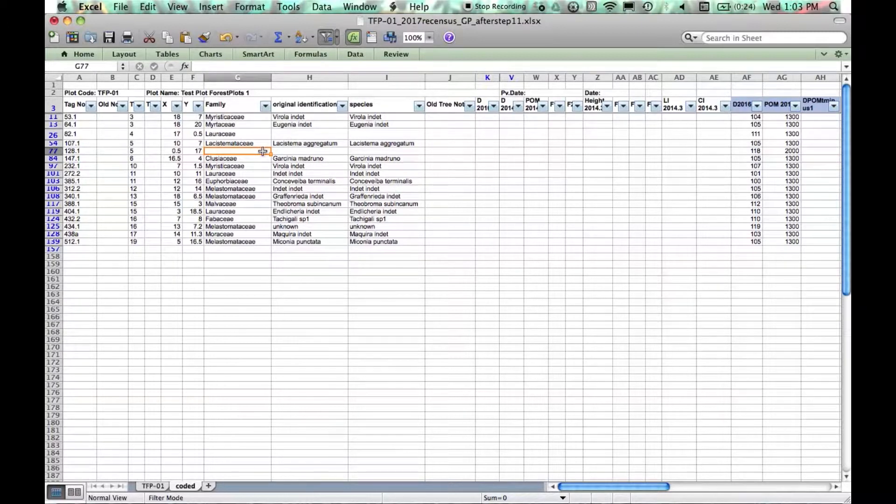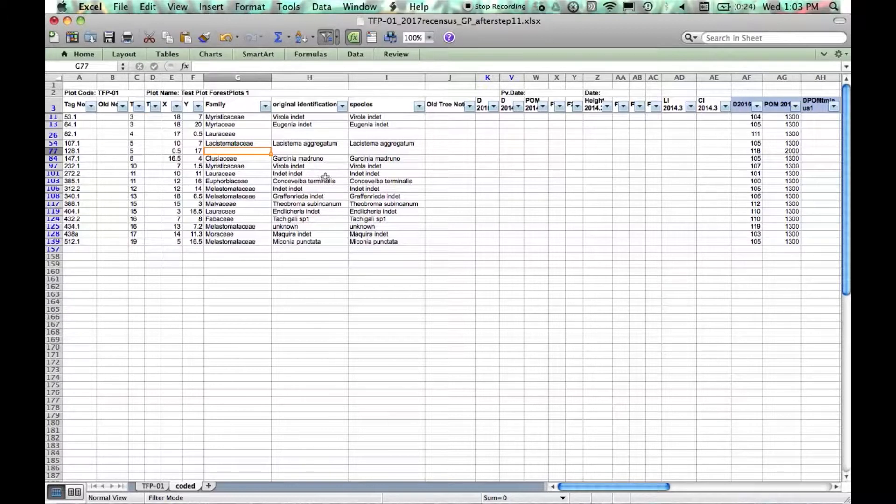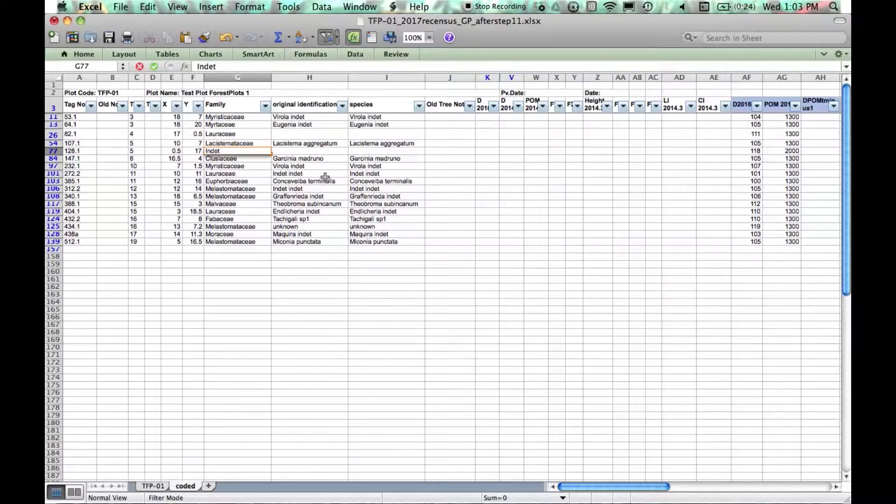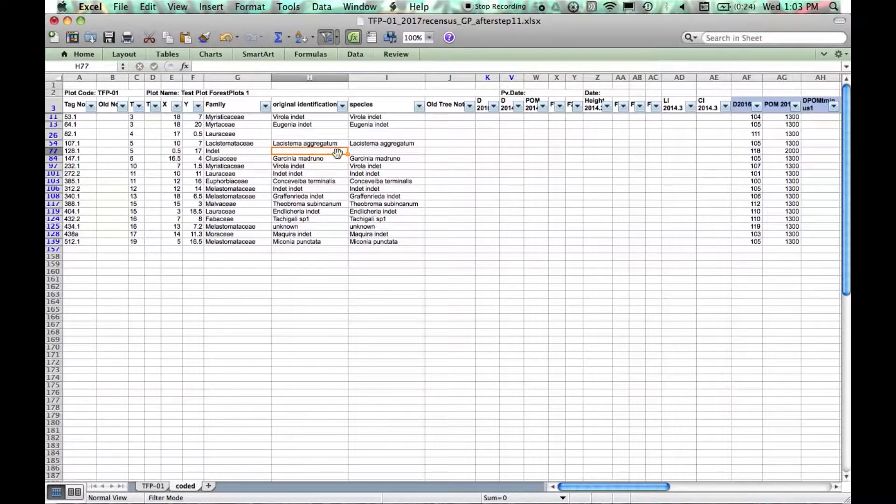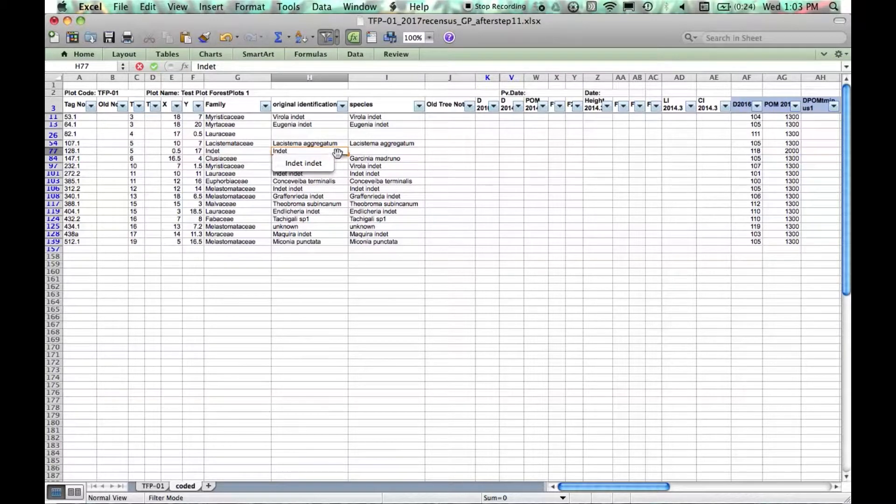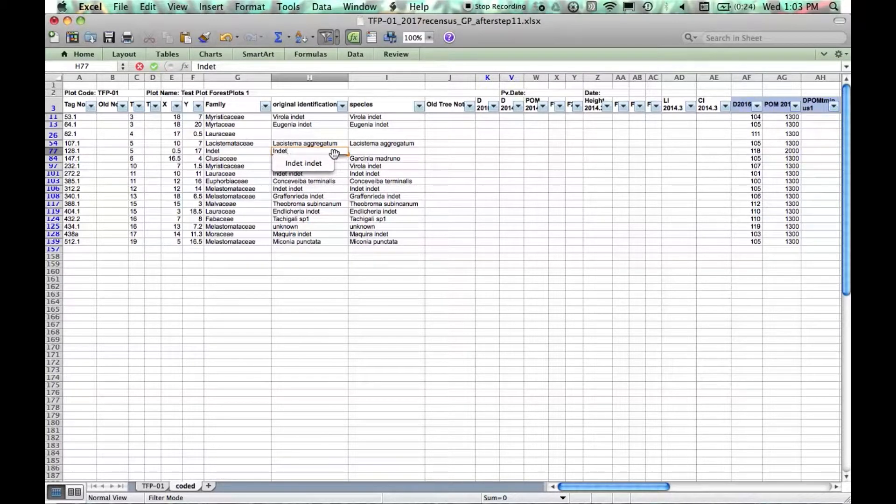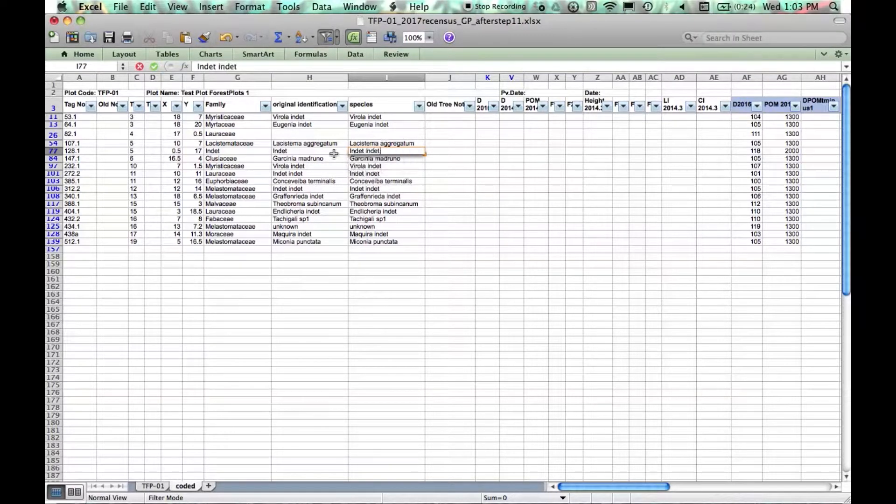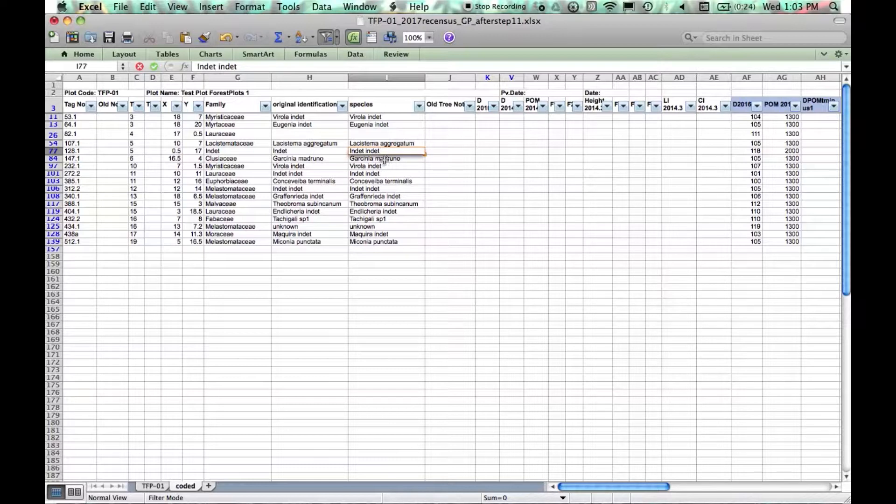Any blanks need to be filled in. If we don't know the identification we just use INDET. In this case we can also fill INDET into original identification because the original identification is unknown. In the species column we need to enter a binomial so it's INDET, INDET.